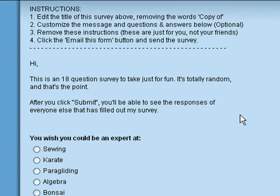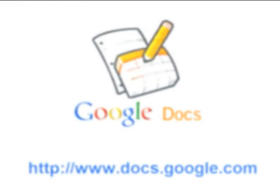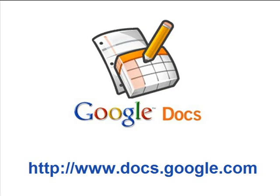The Google Docs templates gallery has a huge collection of fresh and innovative templates. Don't forget to check it out the next time you're putting a document together.